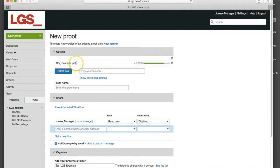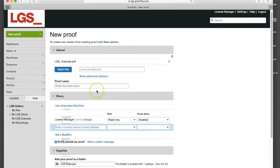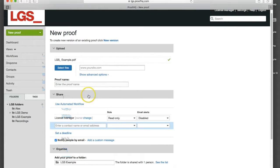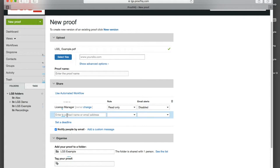It'll pick the file name as the default name. You can overwrite that and give it a specific proof name if you wish. Down the bottom here we've got the ability to share that with another person or a number of people.